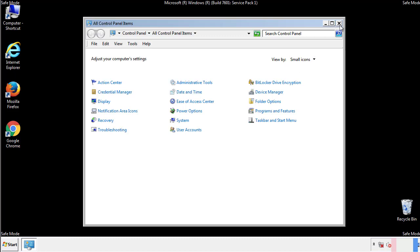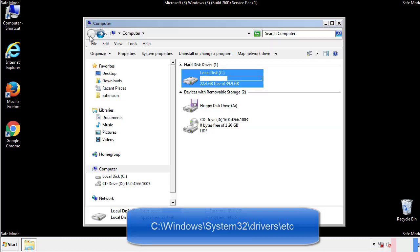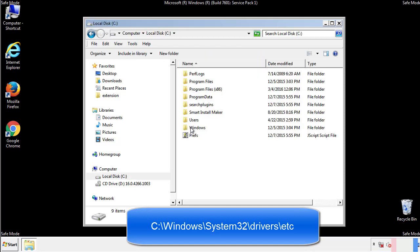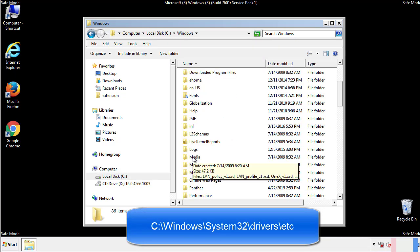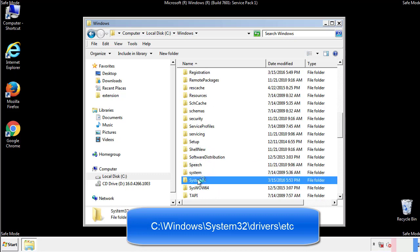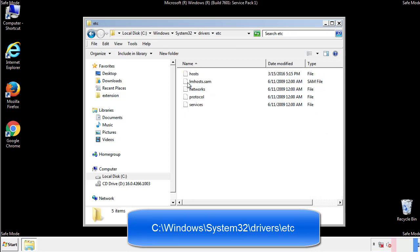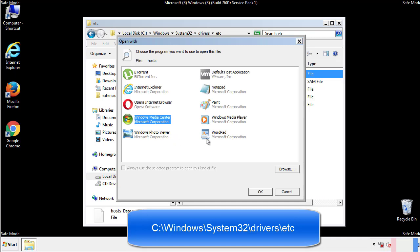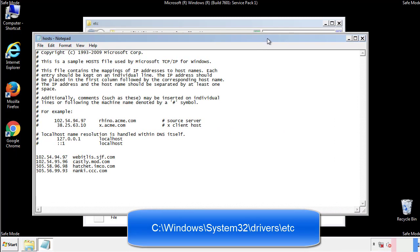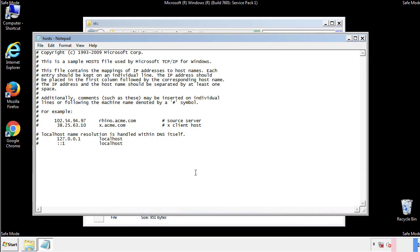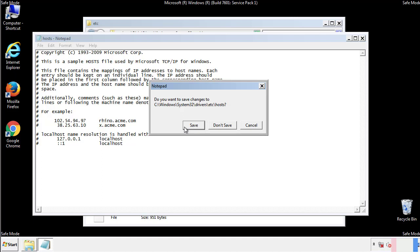Now we want to make sure that there aren't any IPs added to the host file which could transmit information back to the hackers. Follow this directory. We want to delete any suspicious IPs from here on down. Save the file and we're done.